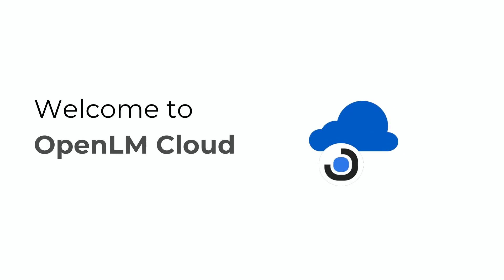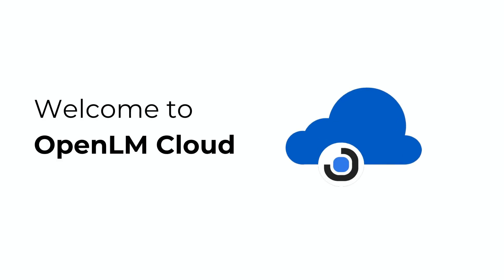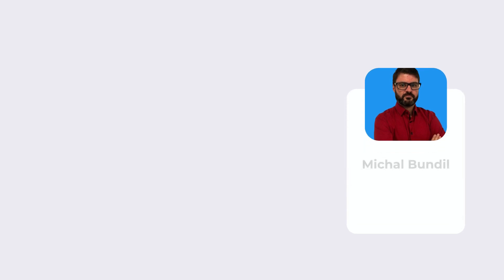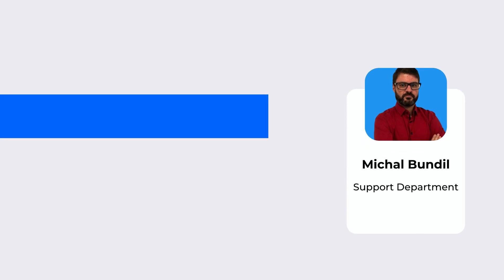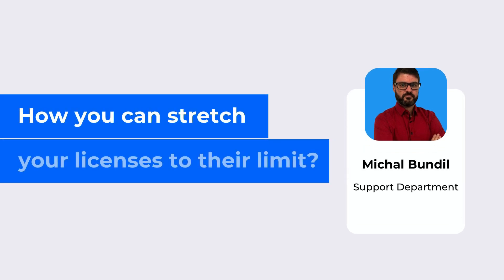Hello, and welcome to the OpenLM Cloud. My name is Michal Bundle. I'm from OpenLM Support Department. And today I will show you how you can stretch your licenses to their limit.